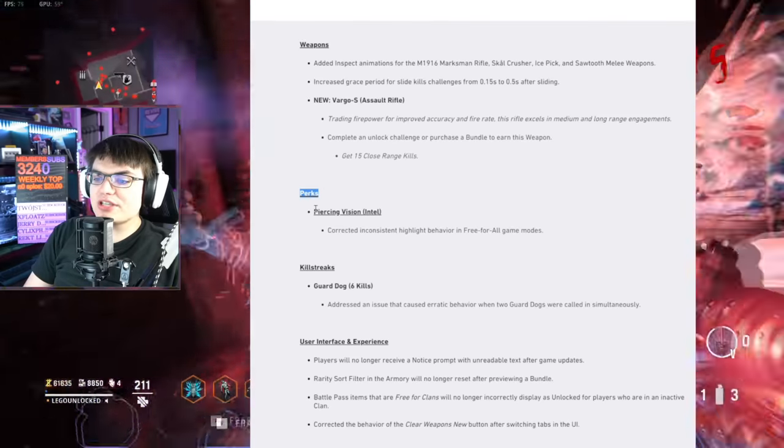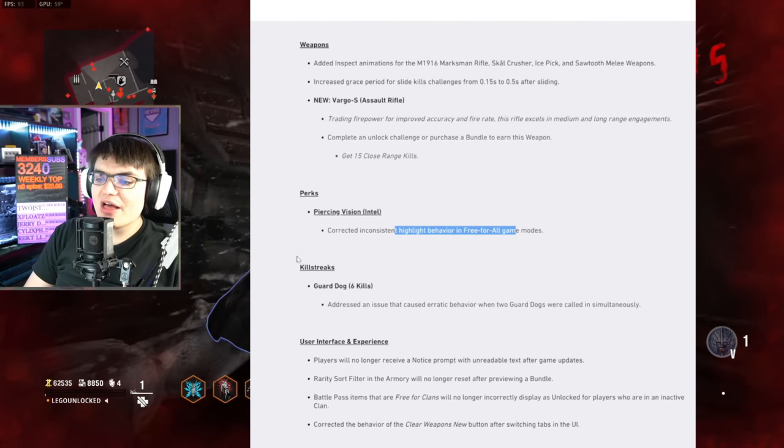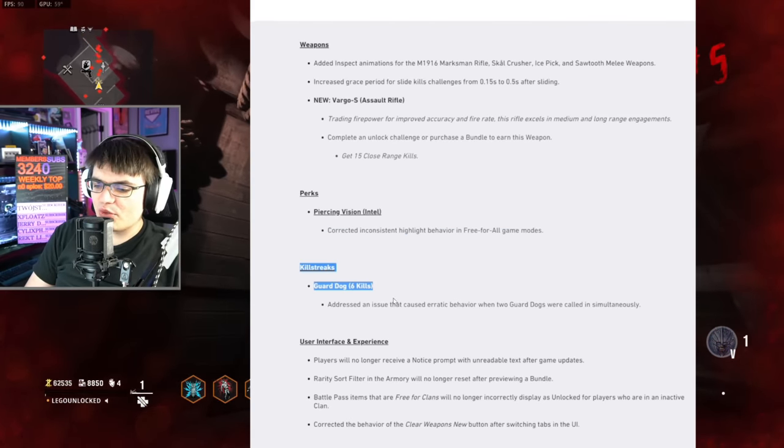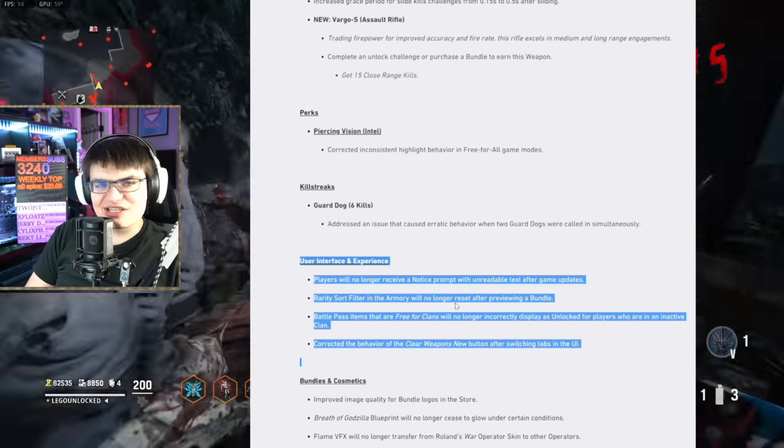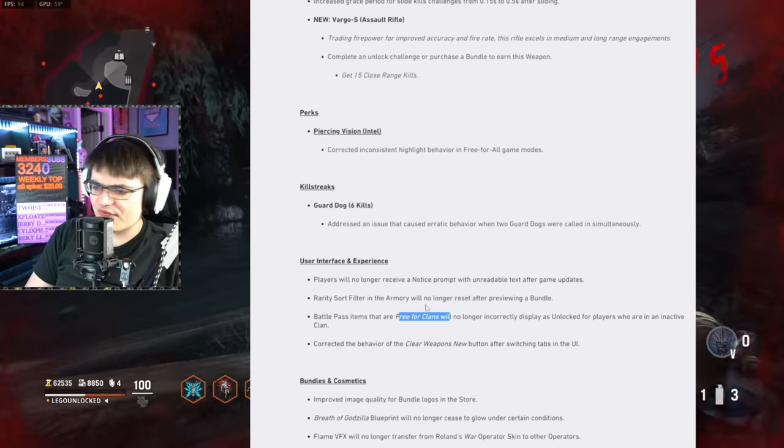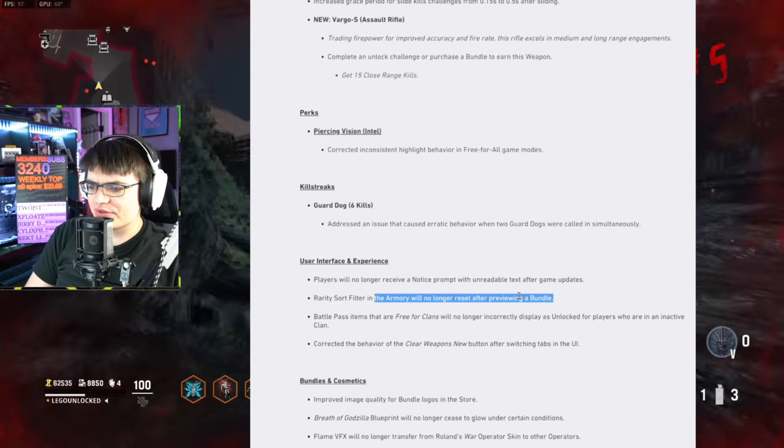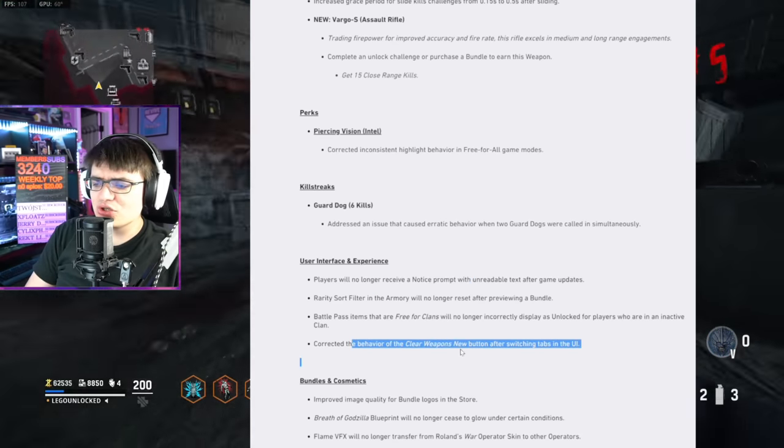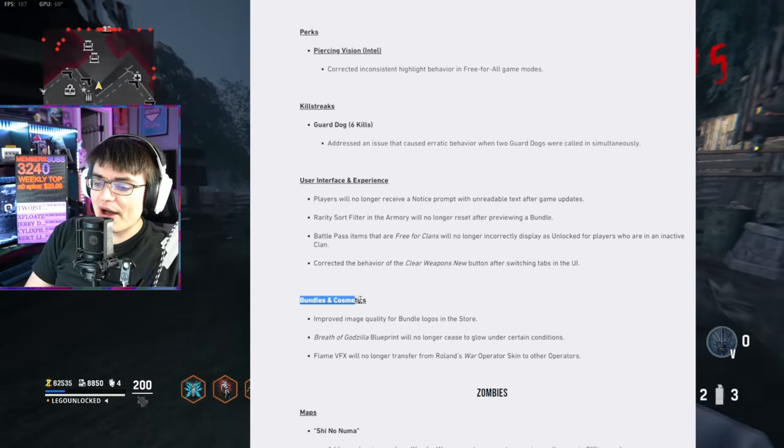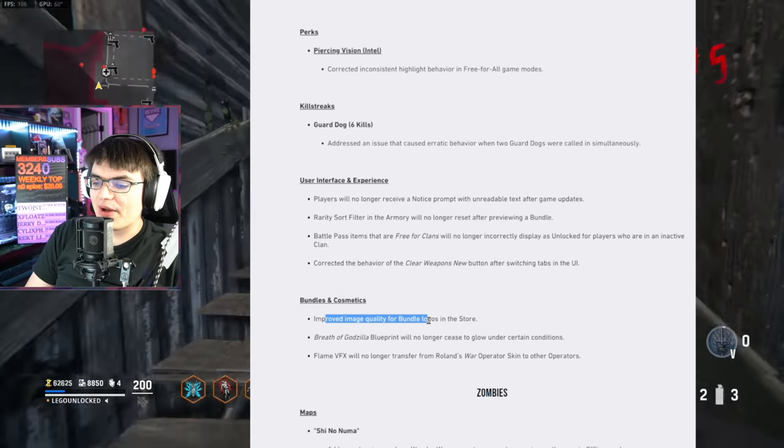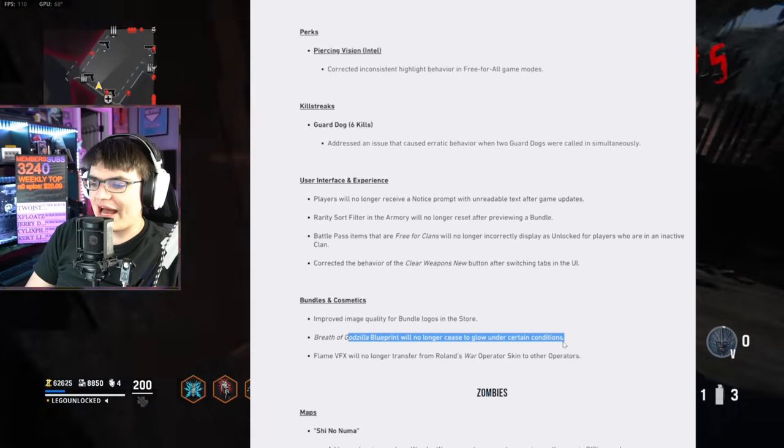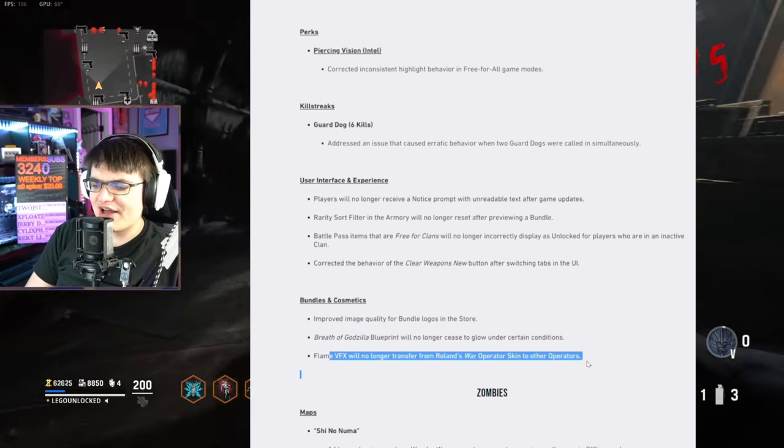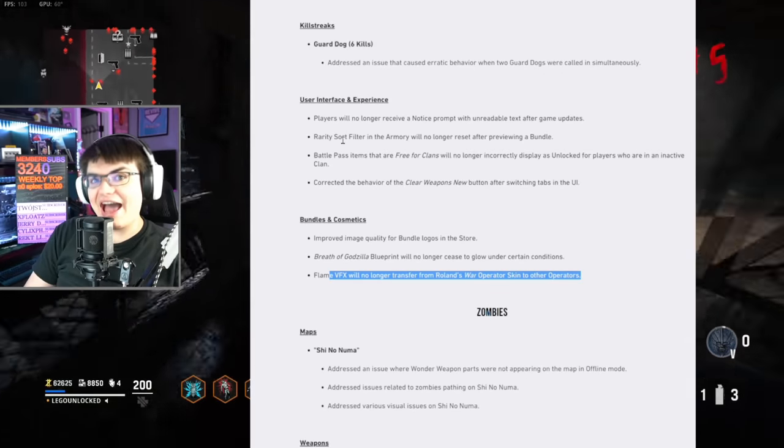Now for perks. They fixed issues with piercing vision when using it in free-for-all. They fixed an issue with the guard dog kill streak when multiple were called in. Then we've got user interface and experience. None of this is kind of game-changing. Some battle pass stuff, clan stuff, armory filter stuff, notifications, issues with the clear all new weapons, bundles, and cosmetics. Improved image quality for bundles and logos in the store. Breath of the Godzilla bundle had some bugs with it.